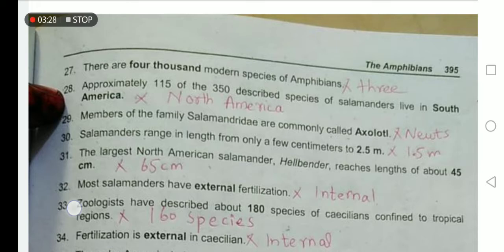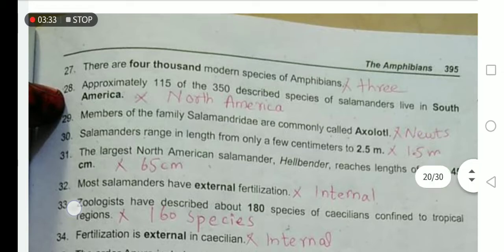Members of the family Salamandridae are commonly called axolotl. No — they are known as newts.